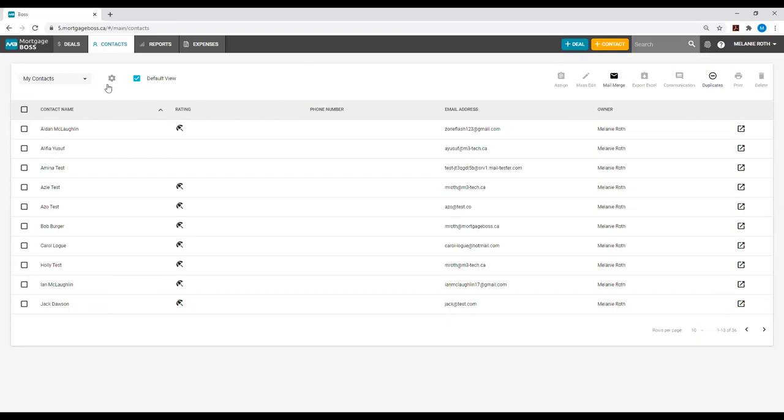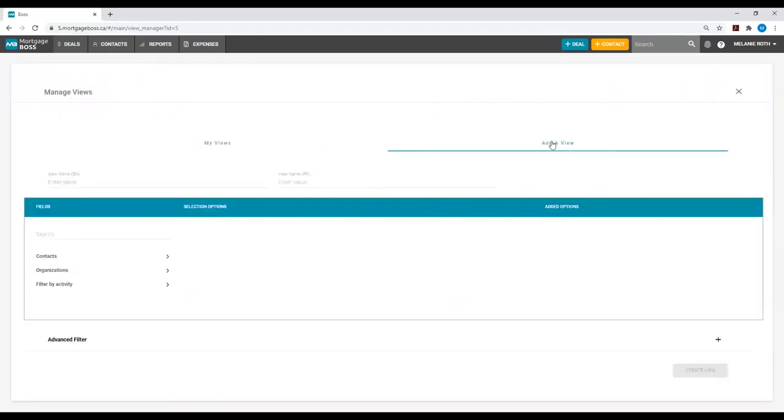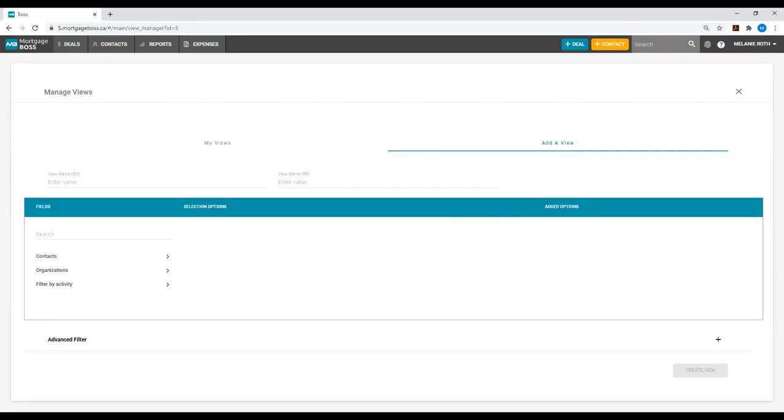You will simply select the sprocket image, and again, select the option Add a View. If you need any assistance at all when you're creating your views in the Mortgage Boss System, or you run into any issues, feel free to contact our Mortgage Boss Support Team. This is how to create views within the Mortgage Boss System.